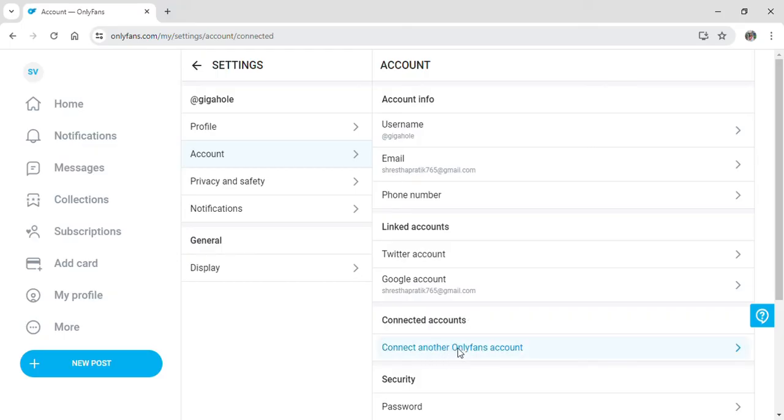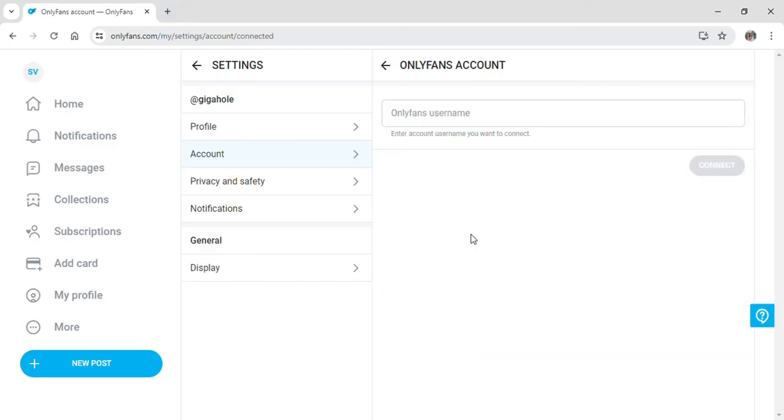If you click on this, it will show you this screen where now you need to input the OnlyFans username of another account.